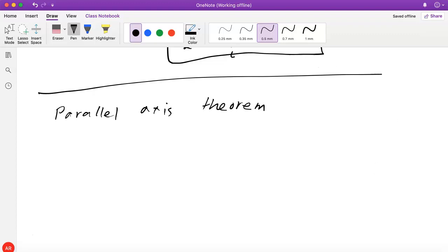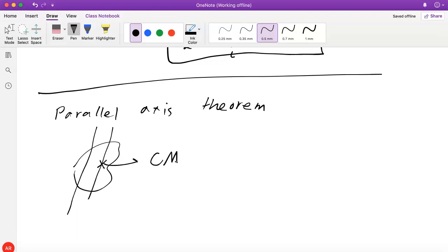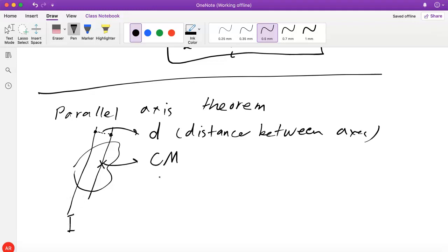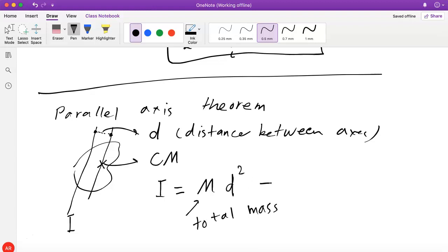The statement of the theorem is this: suppose you have an object with some axis, and there's another axis parallel to it that goes through the center of mass. The distance between the two parallel lines is d. The theorem says that I around the first axis equals the total mass times d squared plus I around the axis that goes through the center of mass.